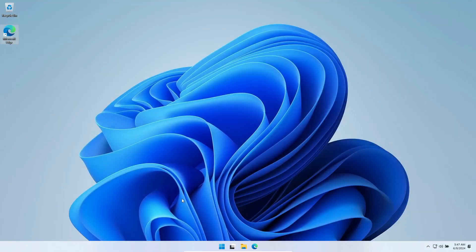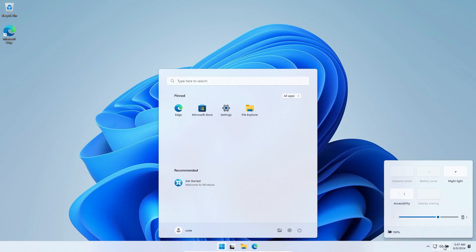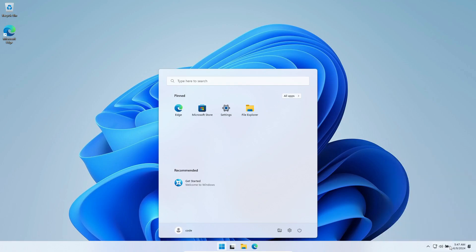However, there's a catch. Nano 11 also removes Windows Defender. So, you'll need to be cautious. It's perhaps best to avoid using Nano 11 on systems that store valuable data, given the absence of built-in security. Always have some alternative antivirus solution in place if you're going down this route.